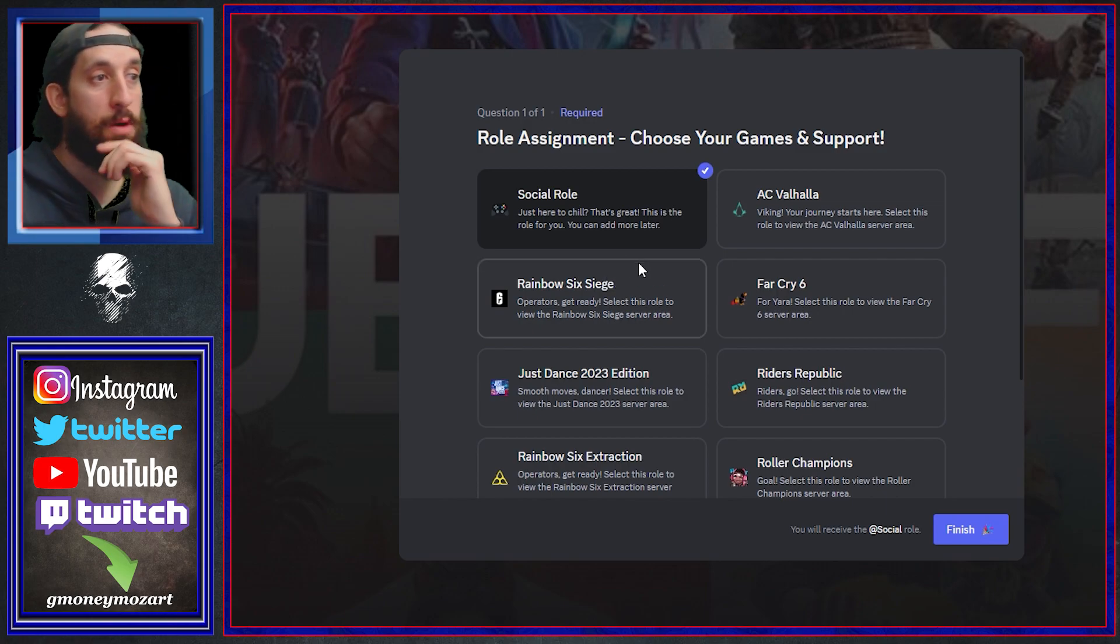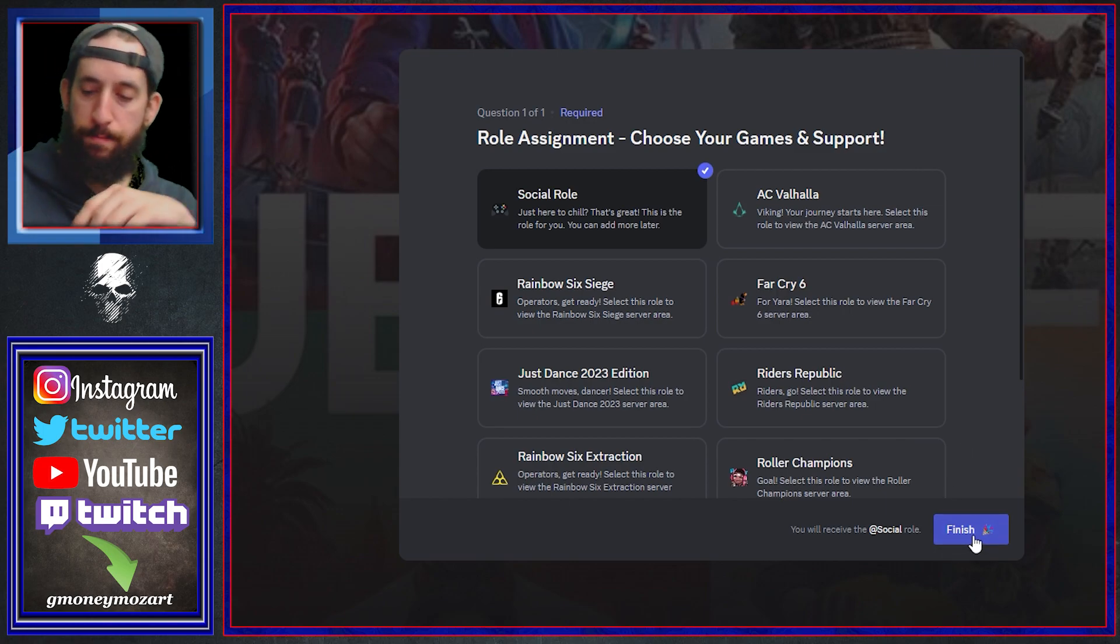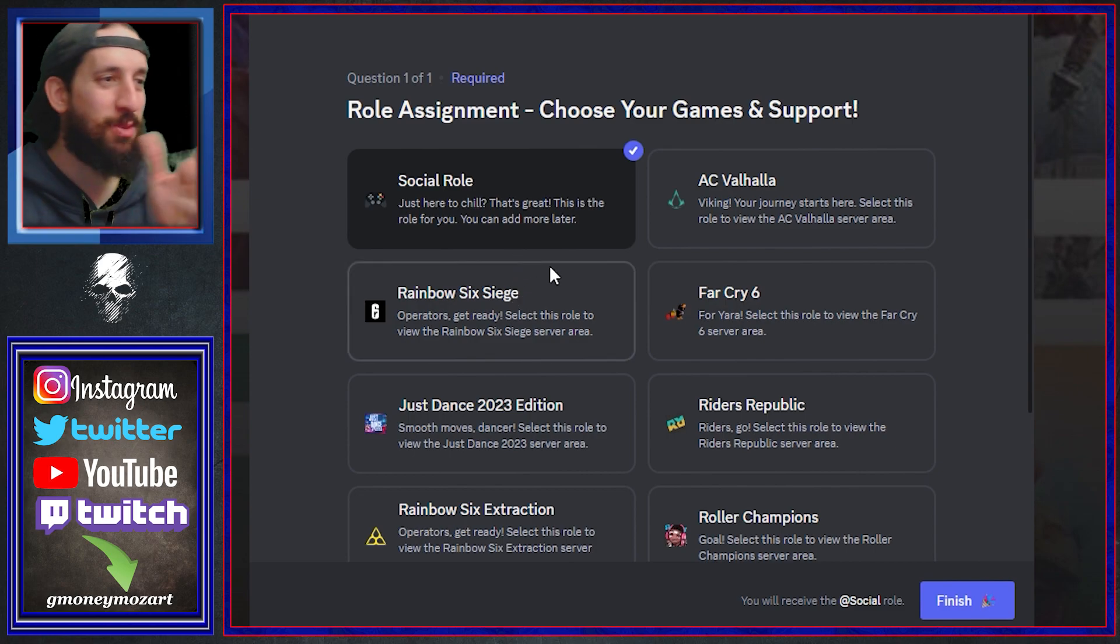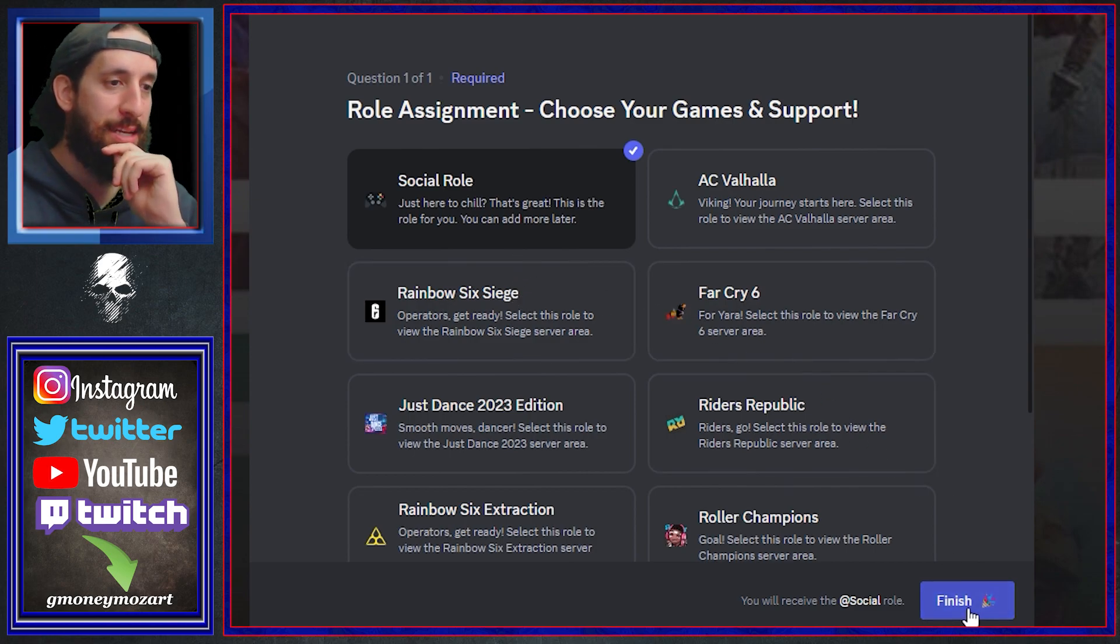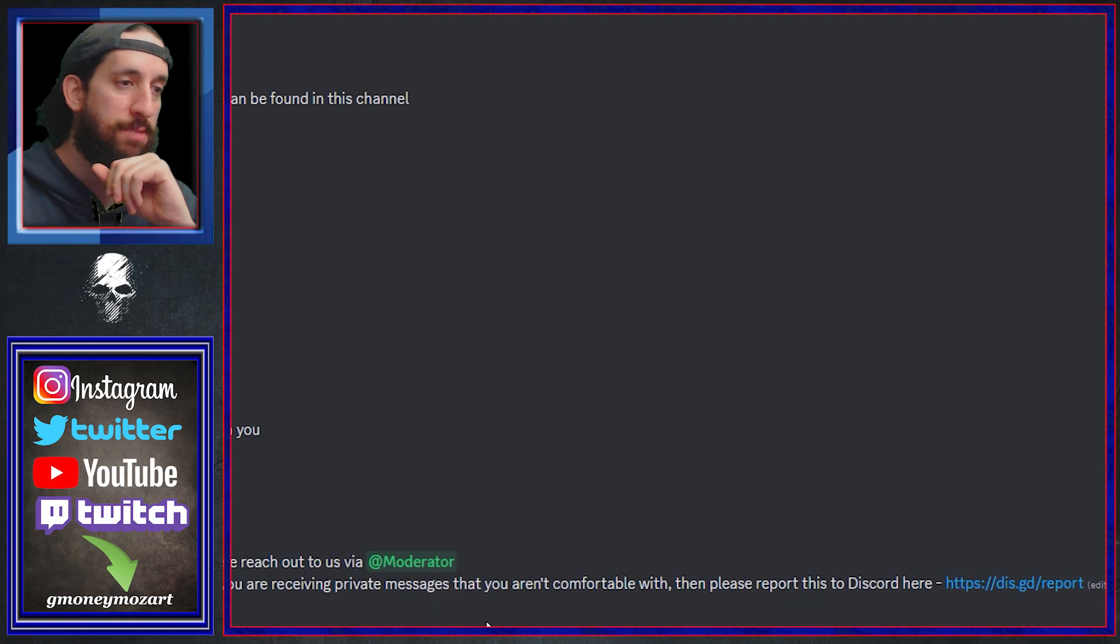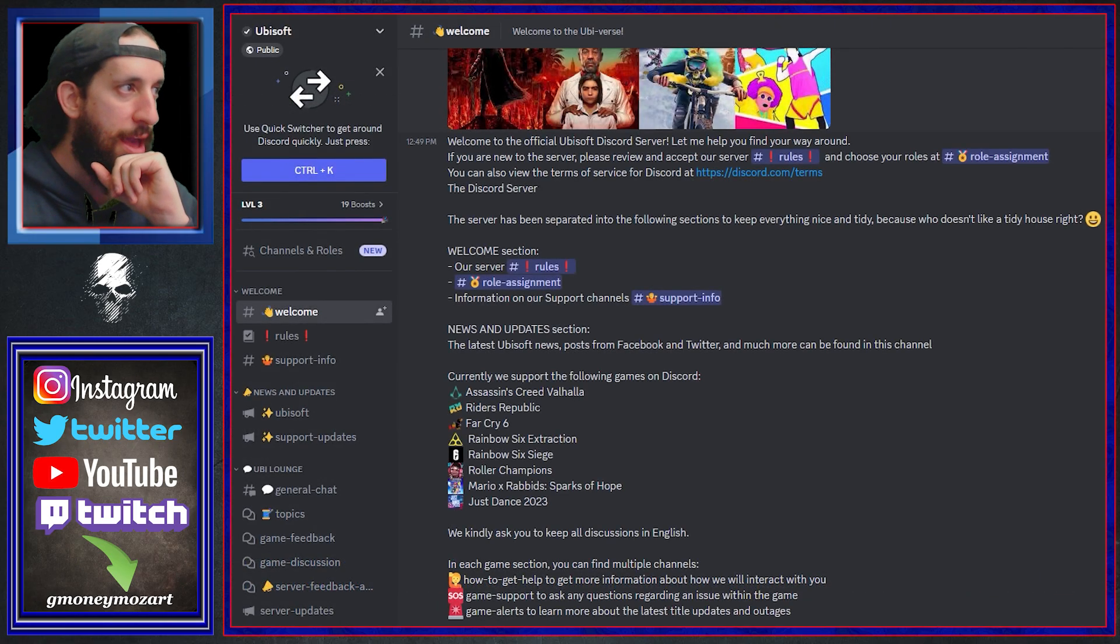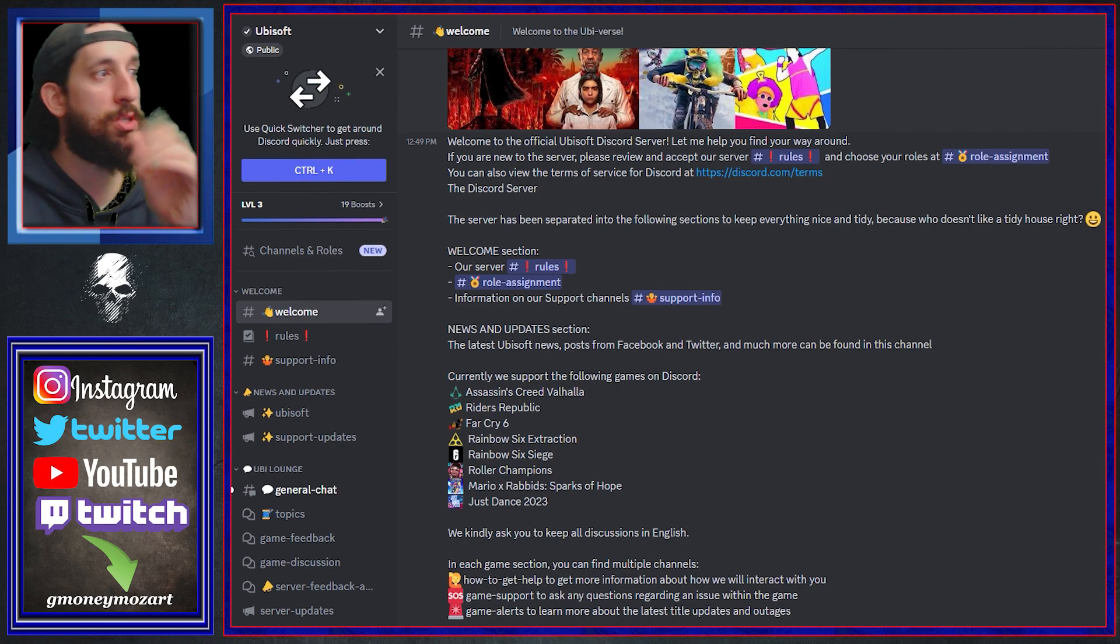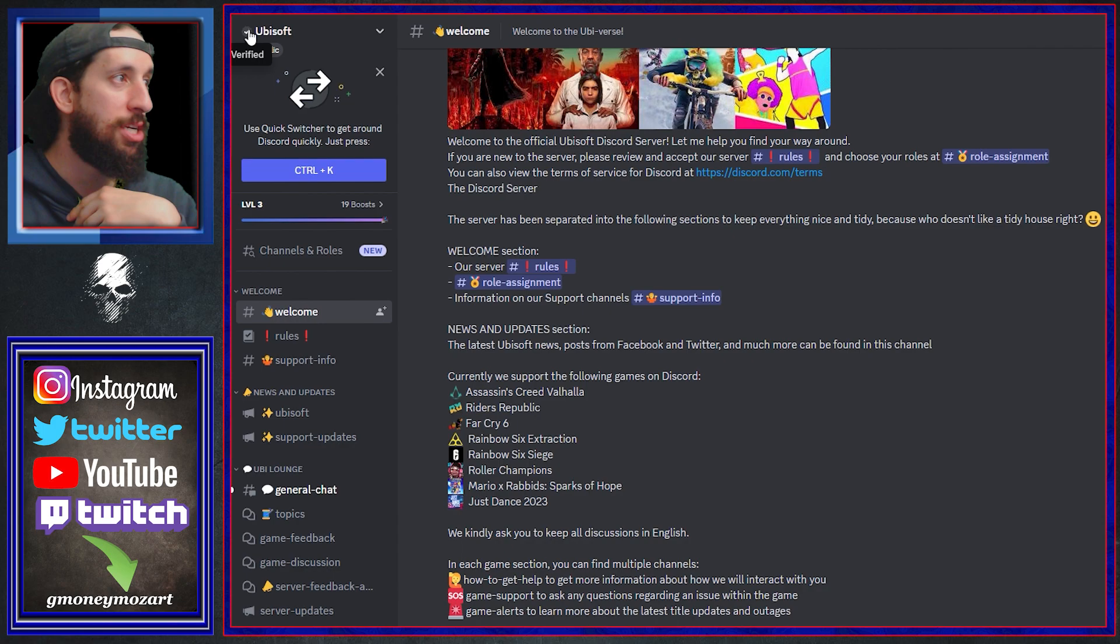AC Valhalla, no Siege, no Far Cry, Just Dance, Riders Republic, Rainbow Six, Roller Champions, Rocksmith, Mario Rabbids. There's no Ghost Recon role here, there's no Splinter Cell role here. So for now I'm going to stick with the social role. Hey go away, I'm making a video. But now I'm going to stick with the social role. I mean that's it, I could click on Valhalla but I don't really play it and that's, you know, it should just say Assassin's Creed maybe.